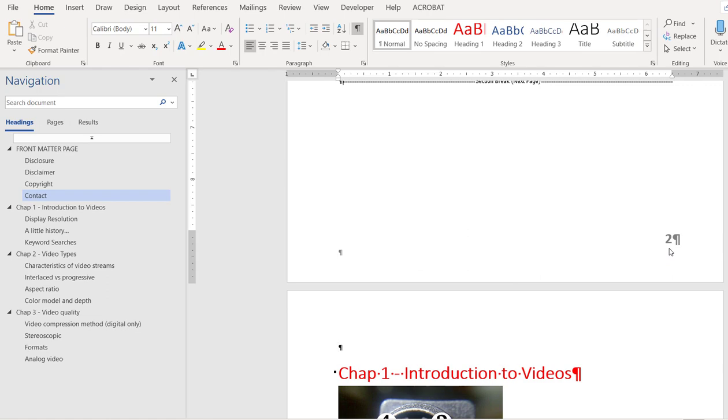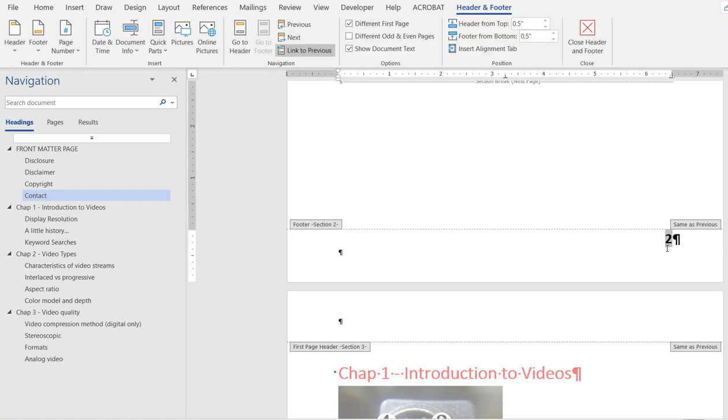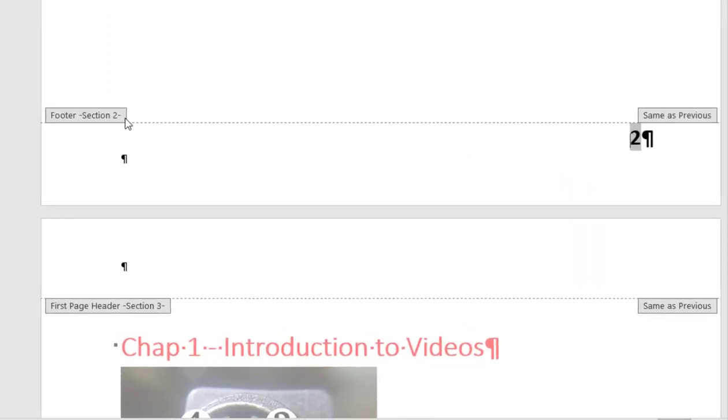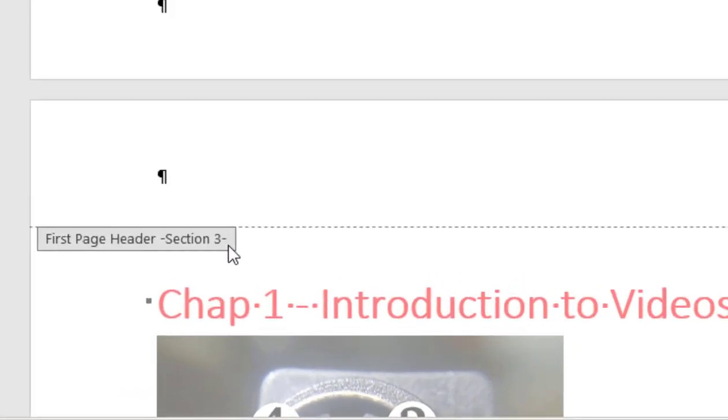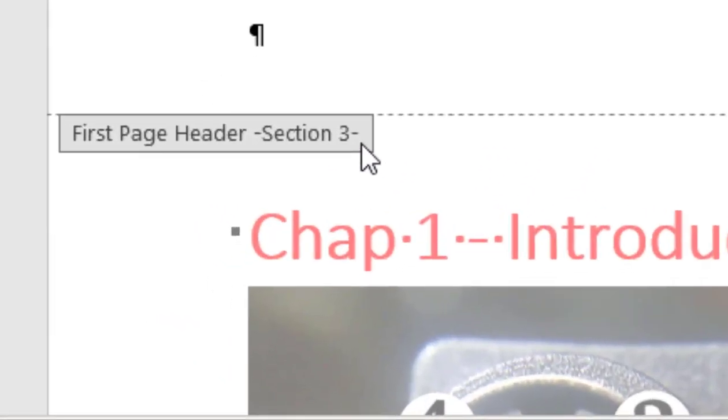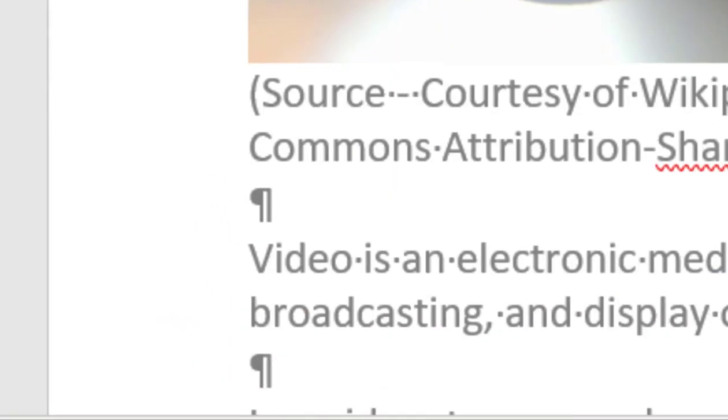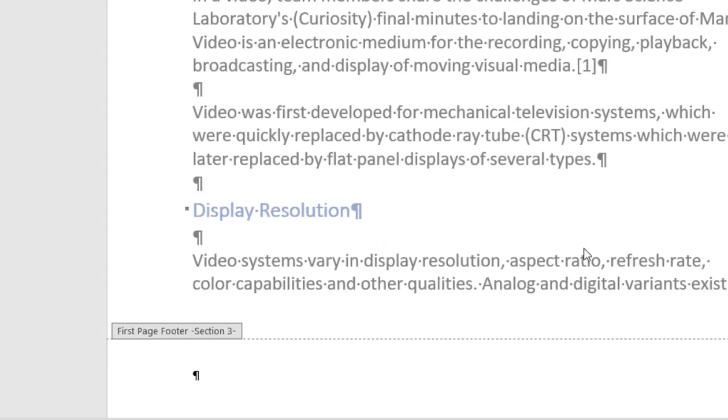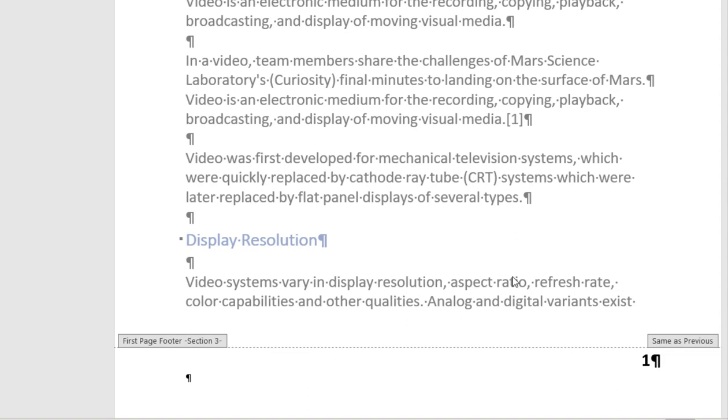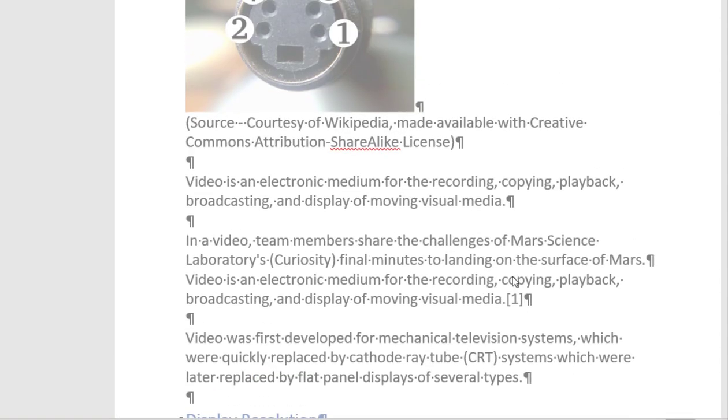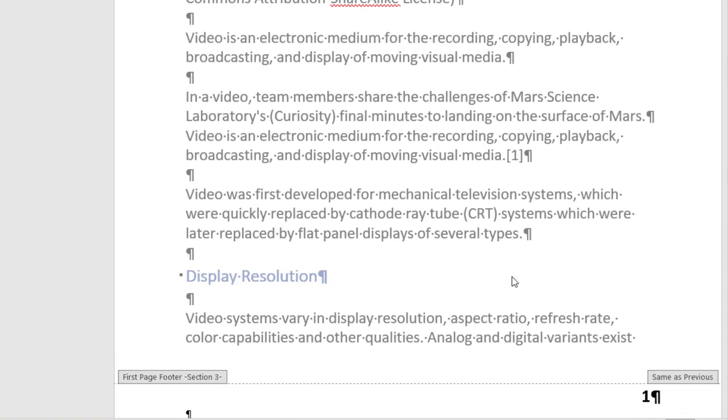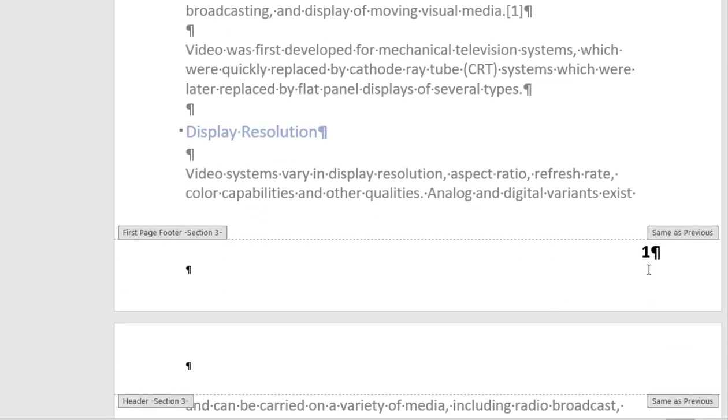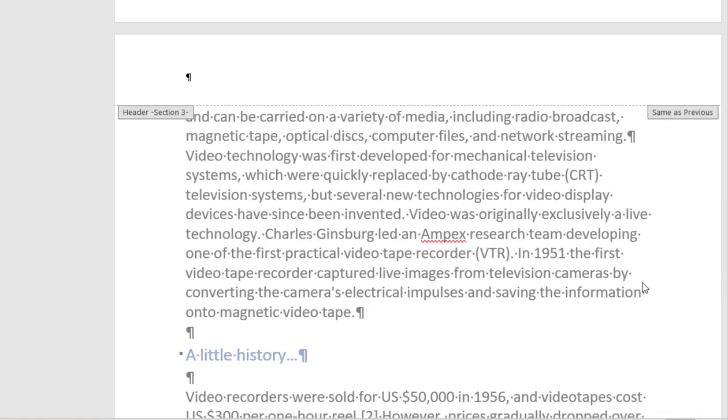Now if I double click on the footer, as you can see, it jumps from section two to section three. This is great actually because now you can see the body page, since it's a new section, it starts from page number one.